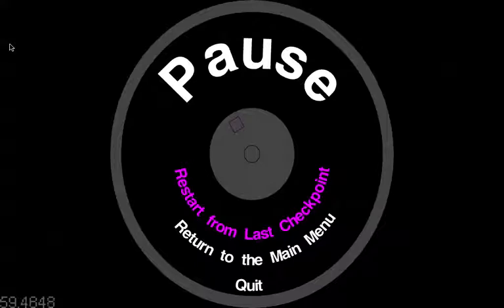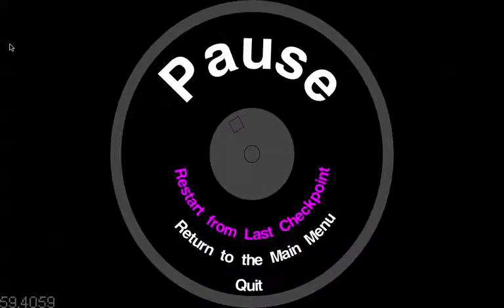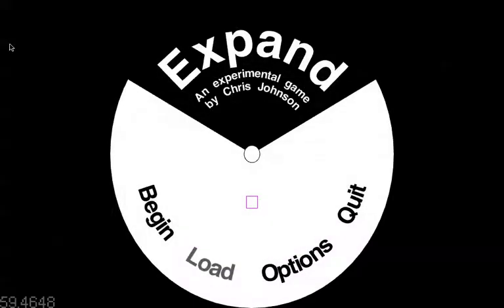So I added some options to this menu. I can return to the main menu, I can quit, or I can jump to the last checkpoint. At the moment that feature doesn't work, but return to the main menu does, so I'll just jump back there.